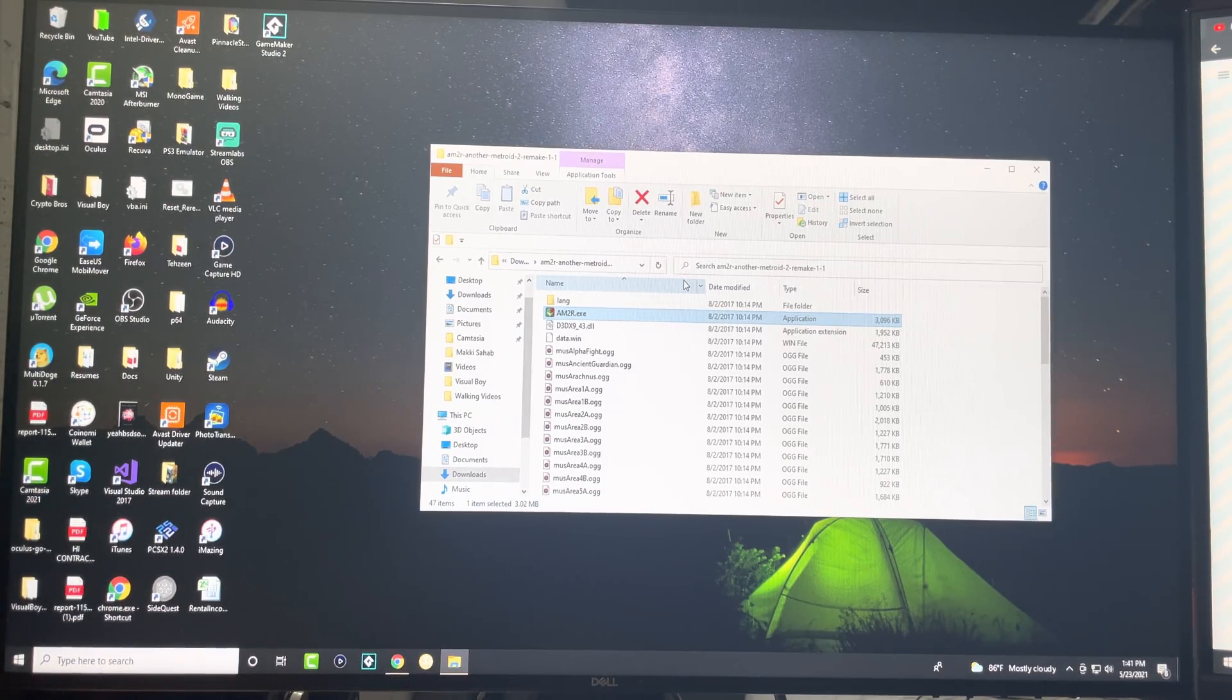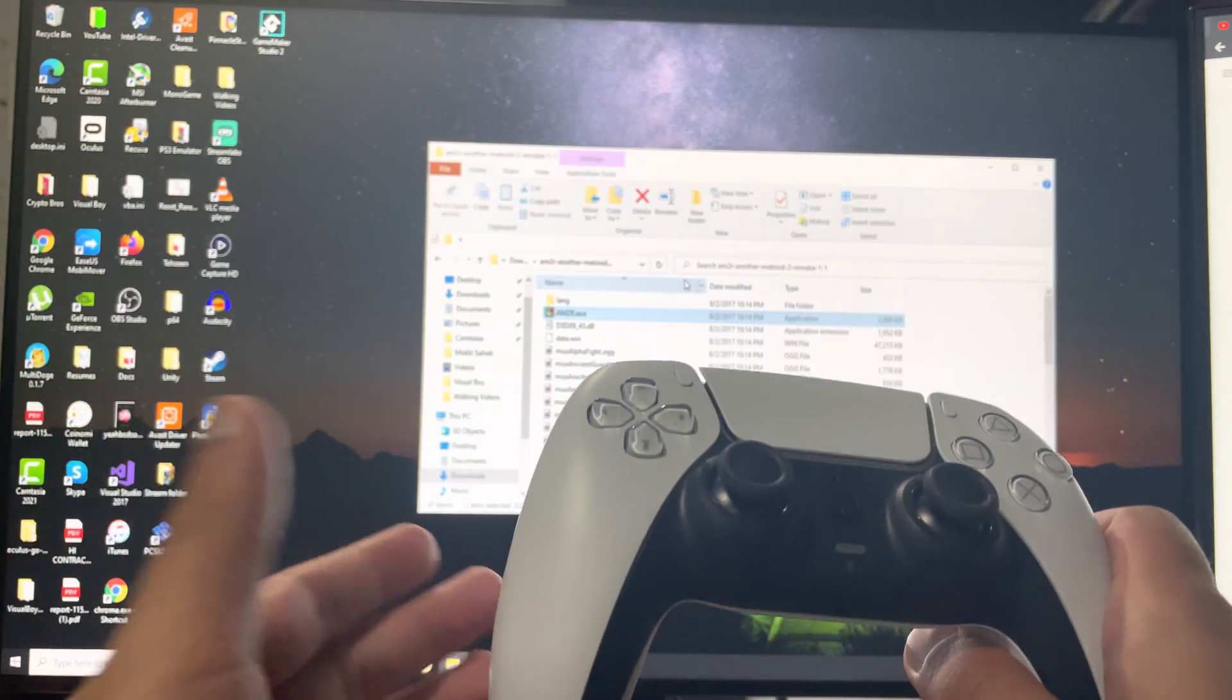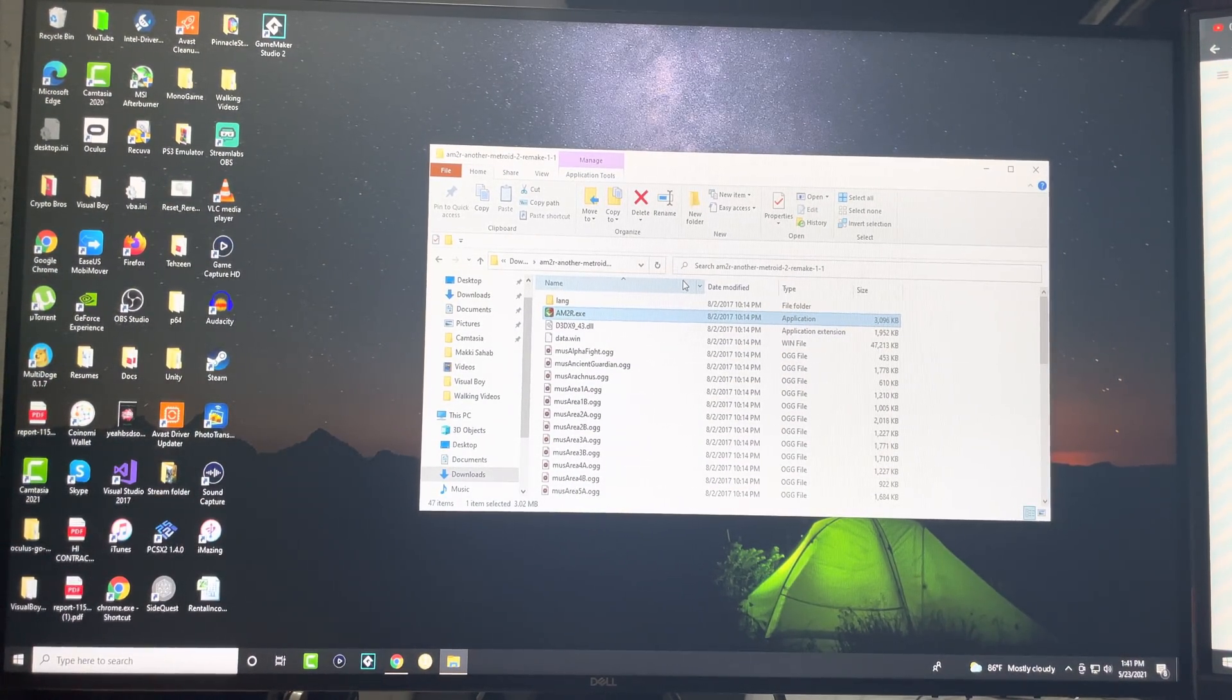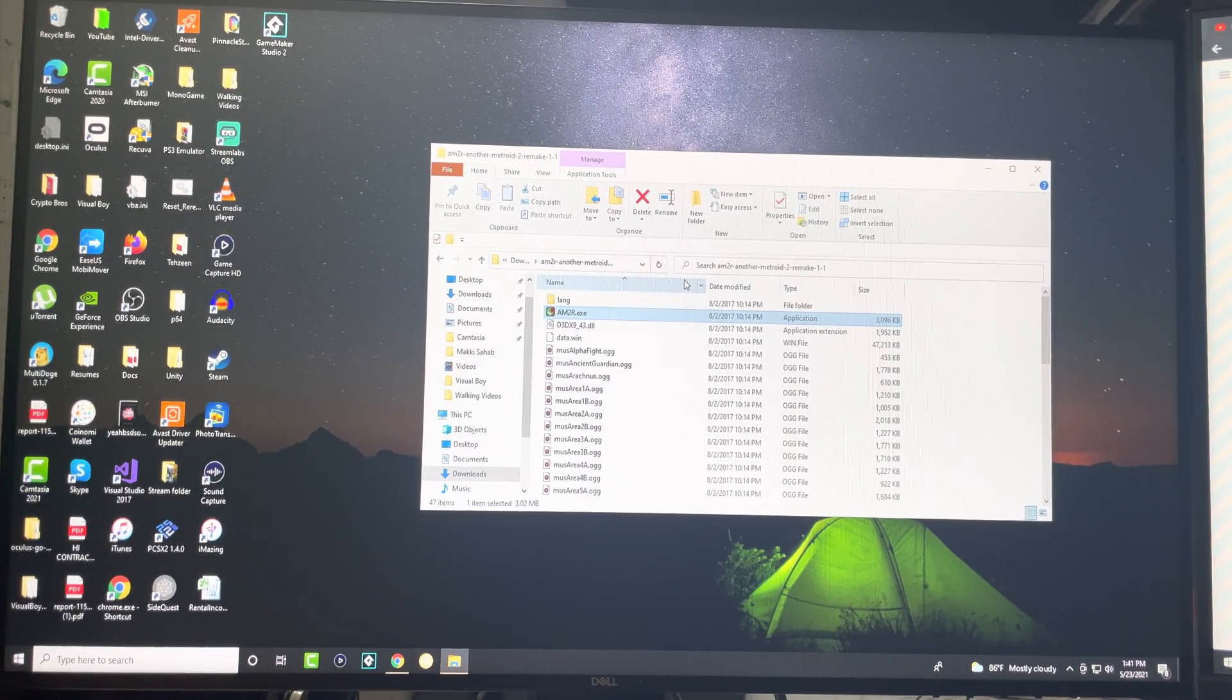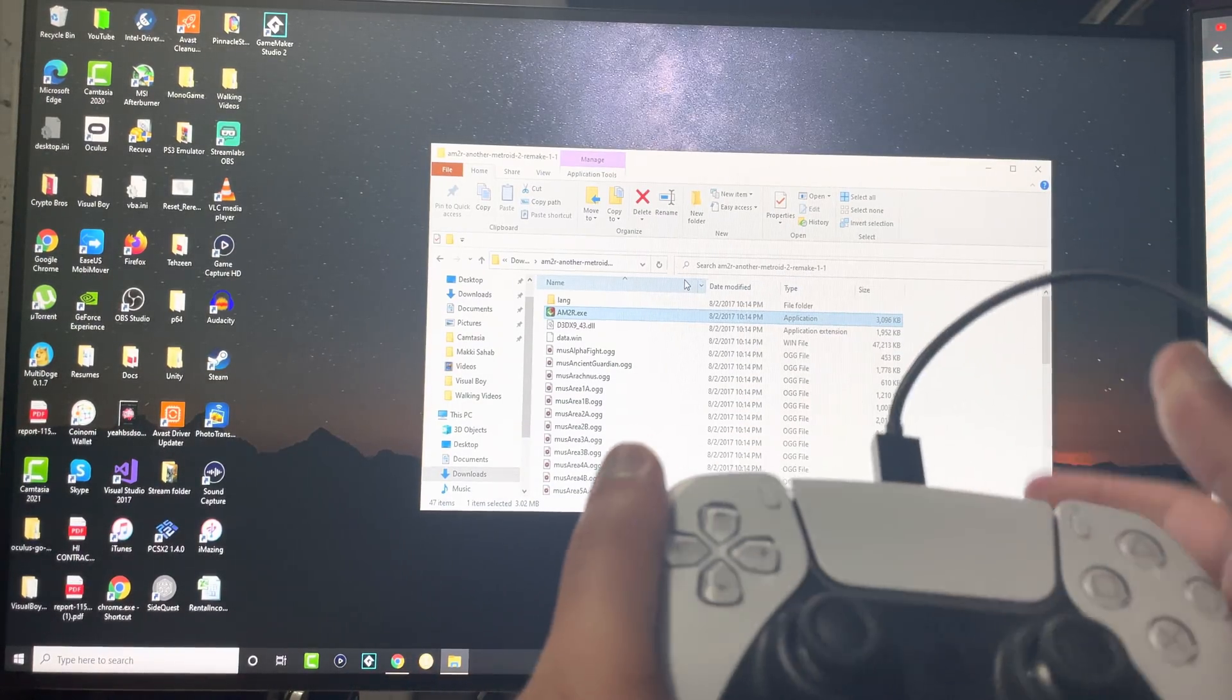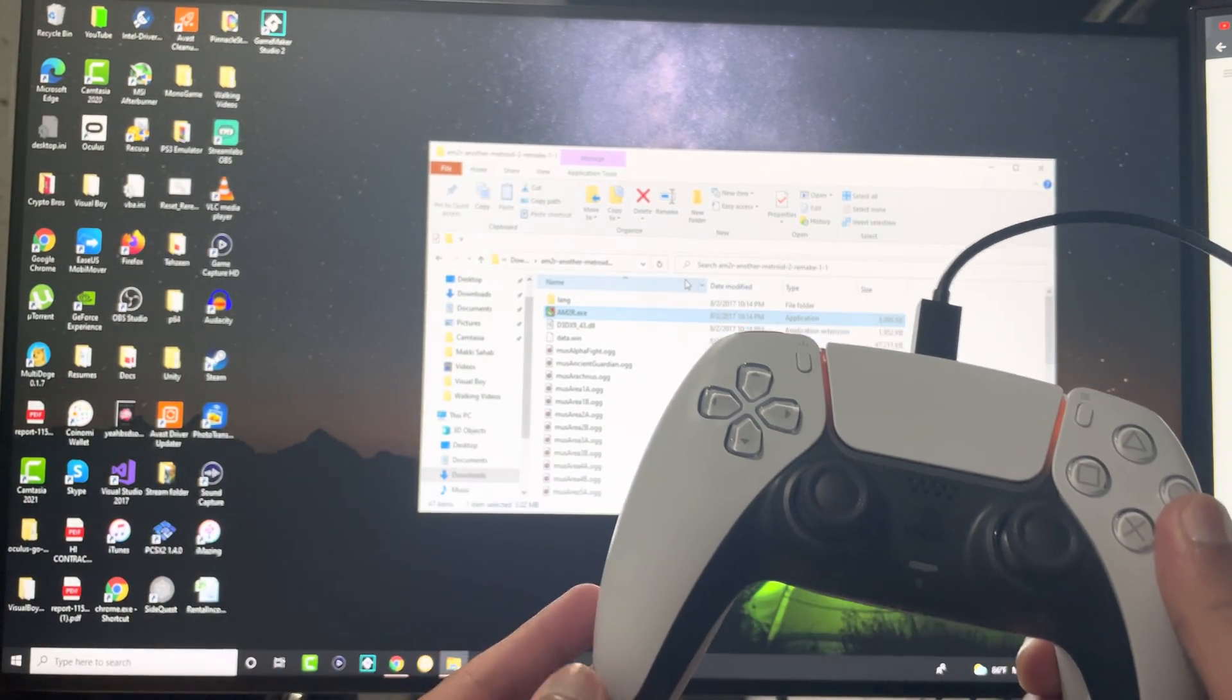So I'll make two separate tutorials on how to do this. The first is the easy way, which is basically take the controller, take a USB-C wire that's connected to your PC and just connect it into your PlayStation 5 controller as so. That's all you're going to do.